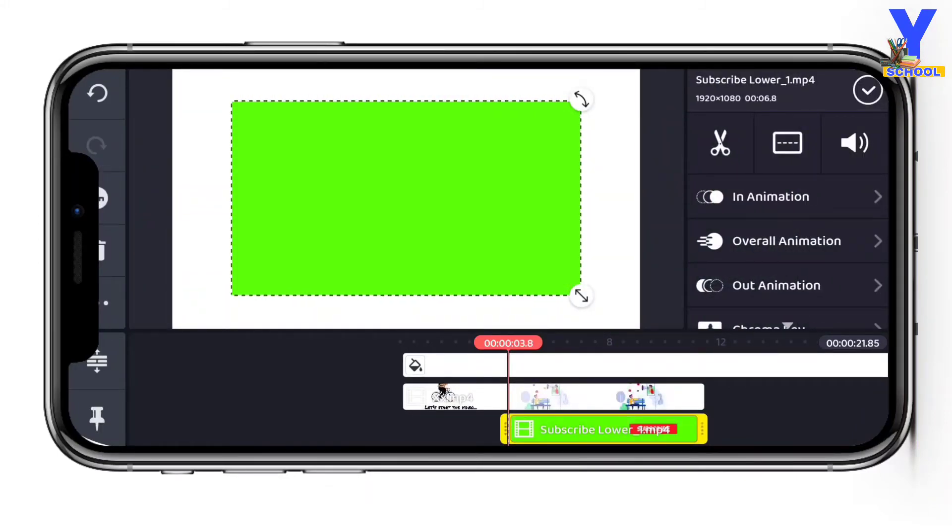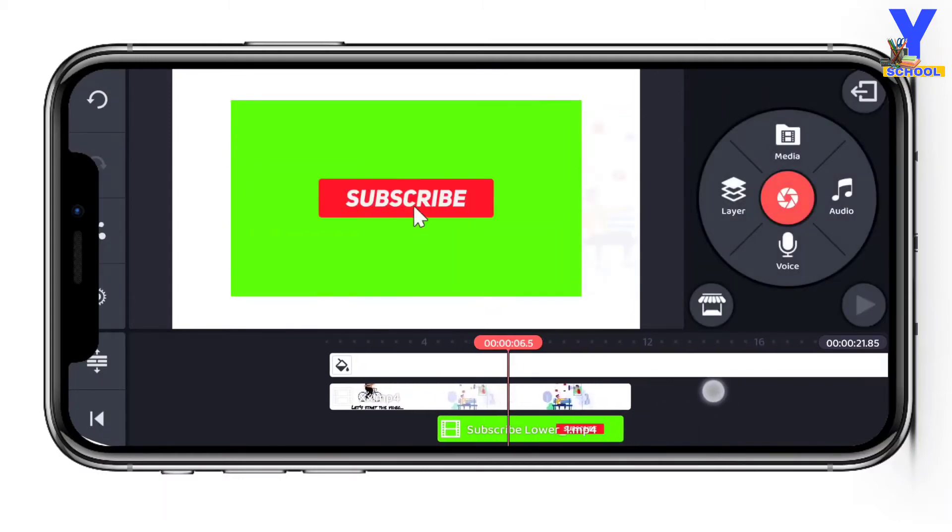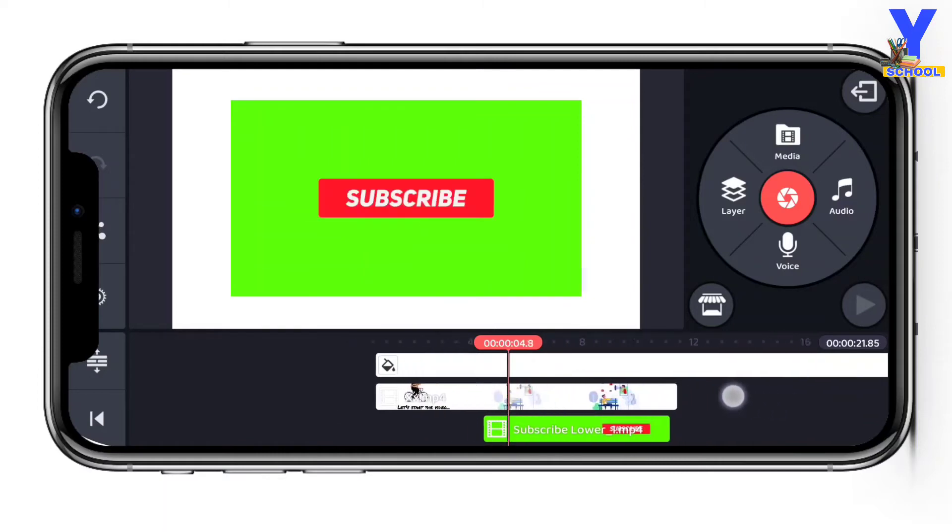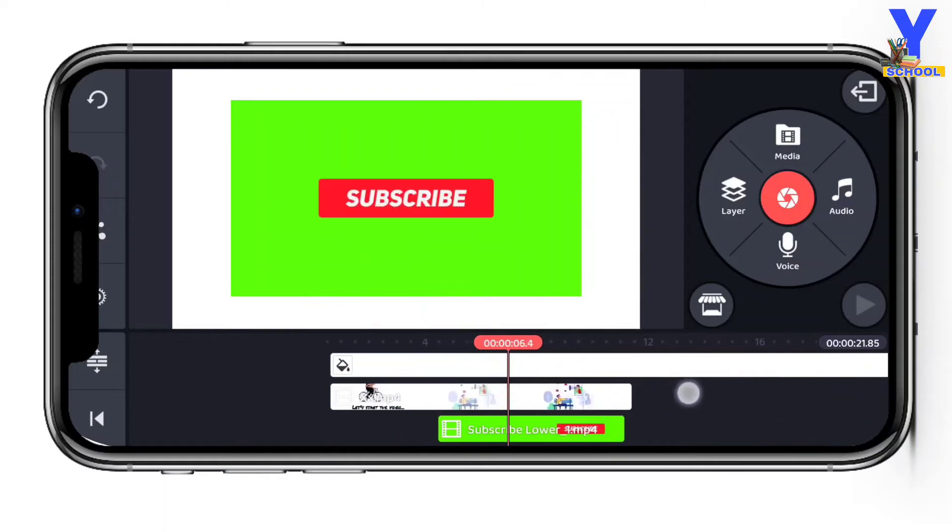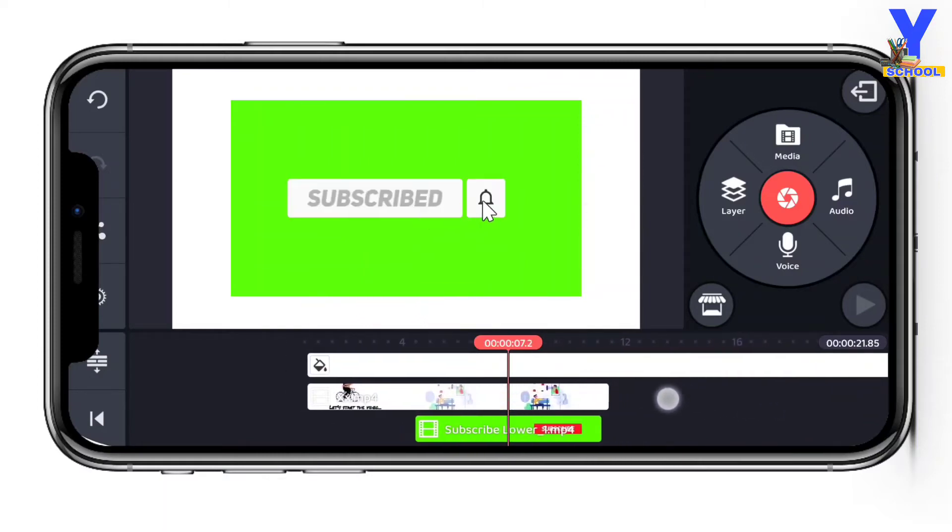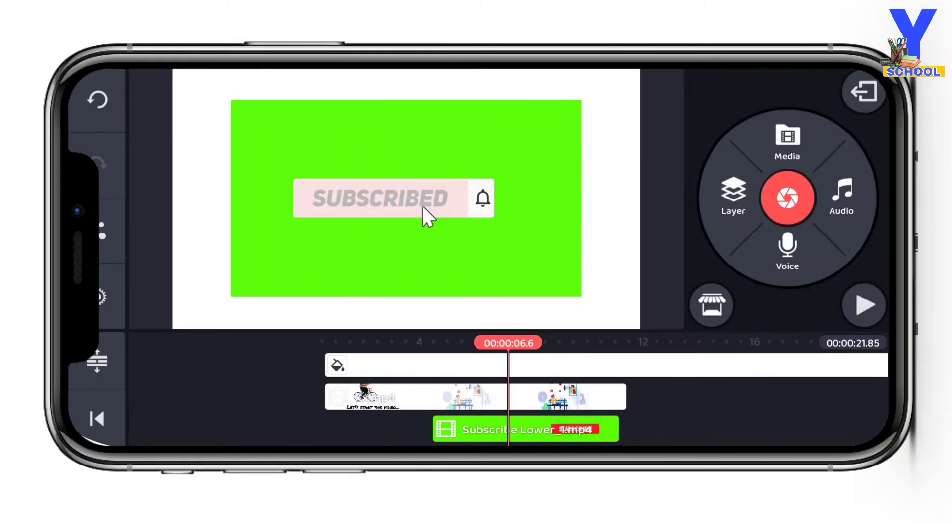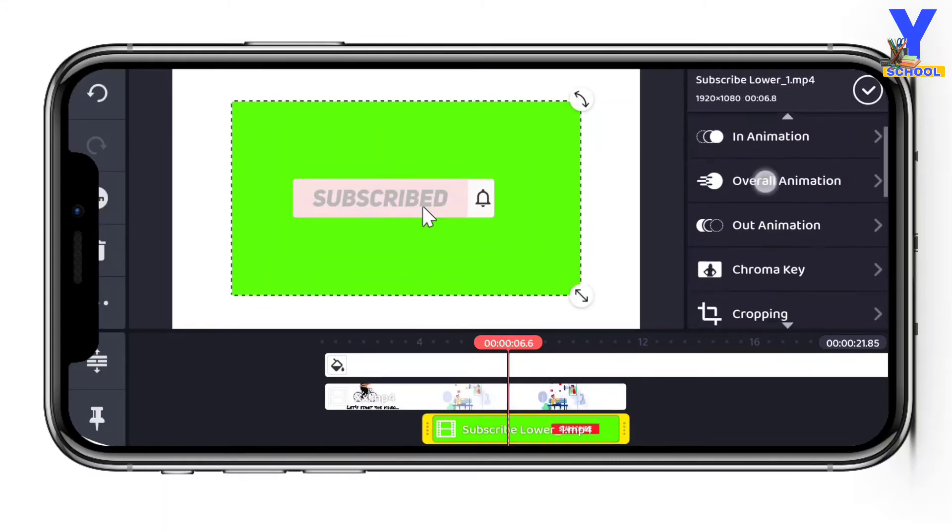Take the subscribe button and open it. You can cut it and adjust the green passage. Then the subscribe button will appear in your video.